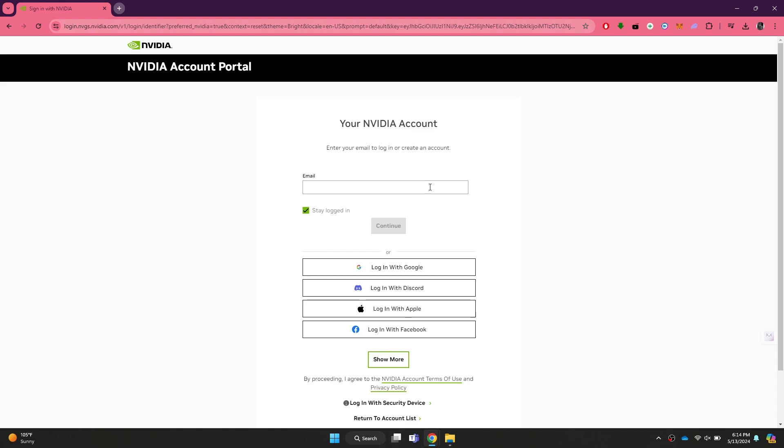Now, if the website shows an error when you try to create an account, then you just need to make sure that you have a stable internet connection.